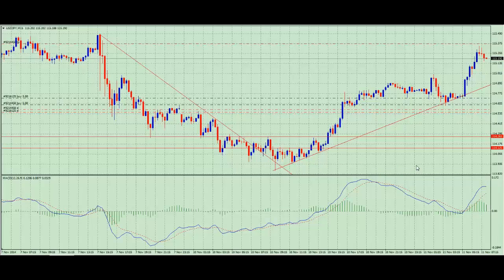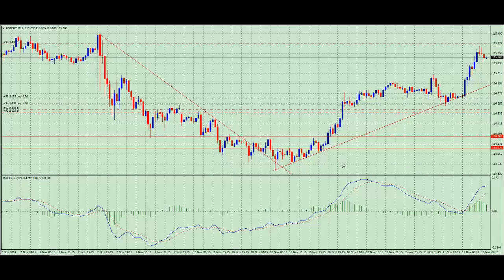That's really it — an update on the US dollar yen. If you're trading this, great, well done — take your profit, enjoy, easy money. We will catch you tomorrow. All the best, bye-bye.